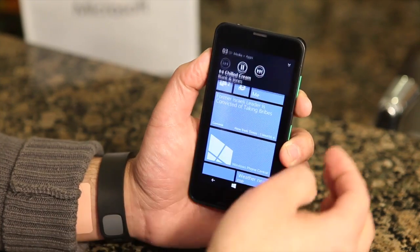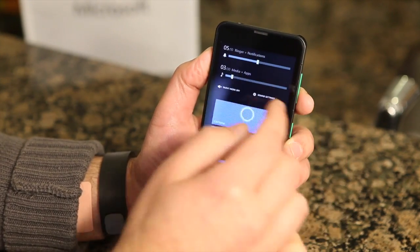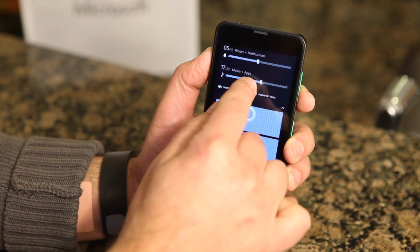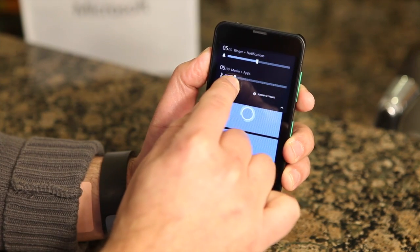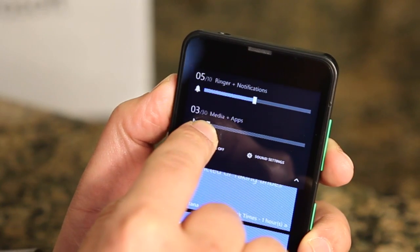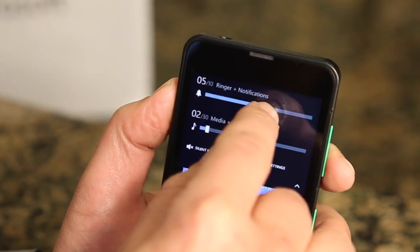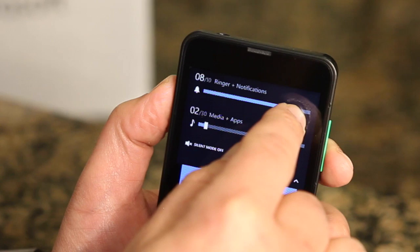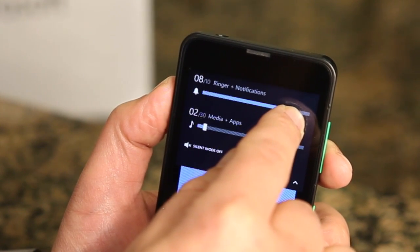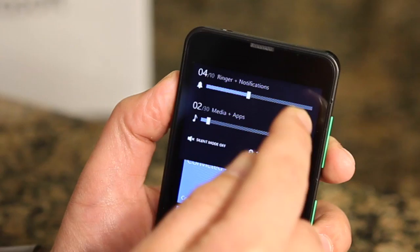So there are two sliders there. One is for media and apps, where I can control my music and game music to however loud I want. And then there's also the ringer notifications. So if I want my alerts to be loud or to hear an incoming call, I can do that while keeping my game volume nice and low, or vice versa.